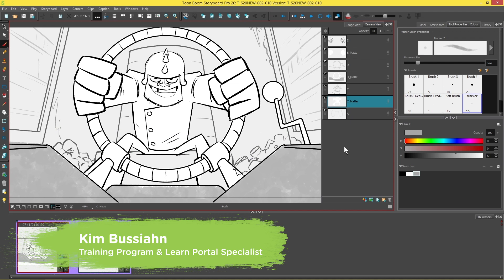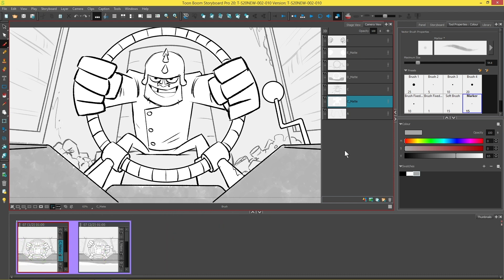Hi everybody, my name is Kim, and in this video we are going to be looking at the new stencil brush tool in Storyboard Pro 20. This tool can be found under the brush tool in the tools toolbar.